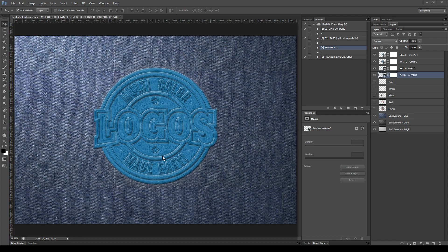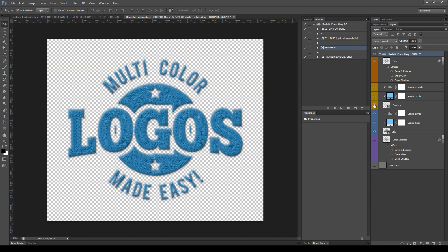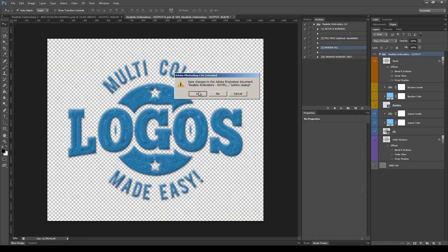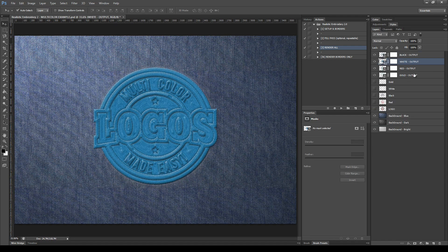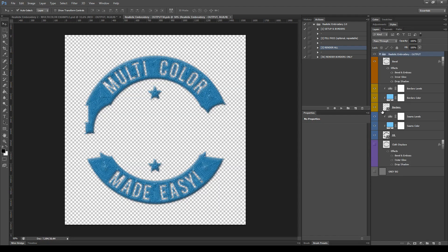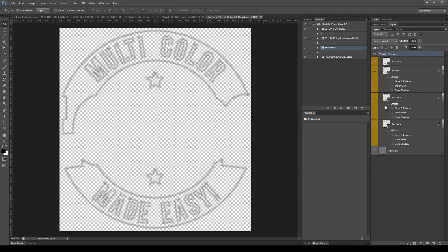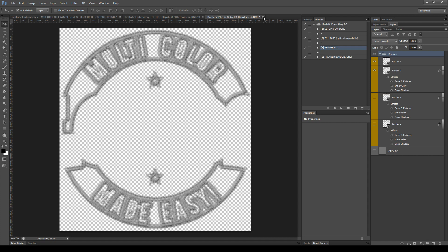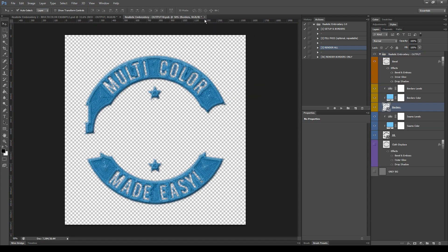For example, in this logo I found out that the white part works better without any borders, while the red part works better with a combination of border 1 and border 2. So let's do it — we'll hide this border here, close and save. Then for the red part, unhide the second border, close and save.